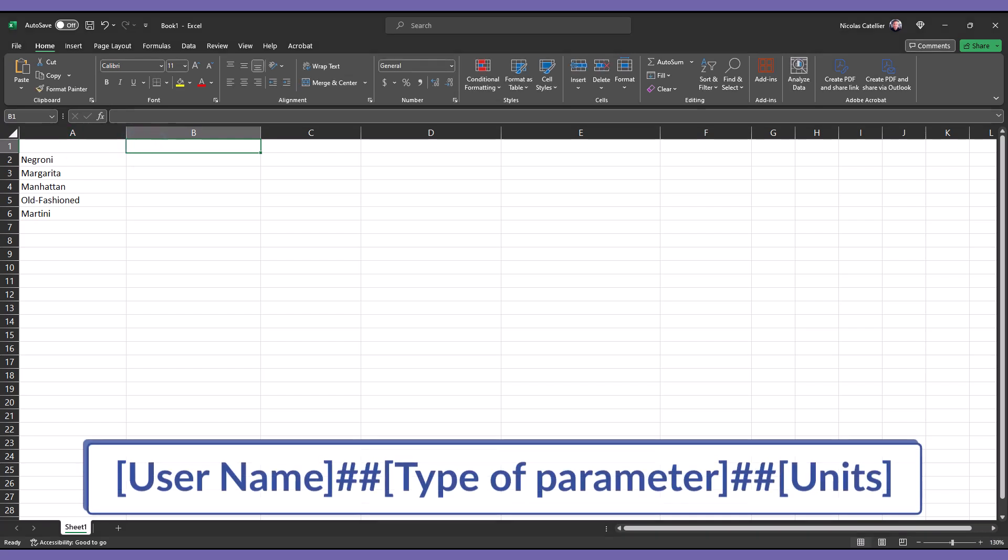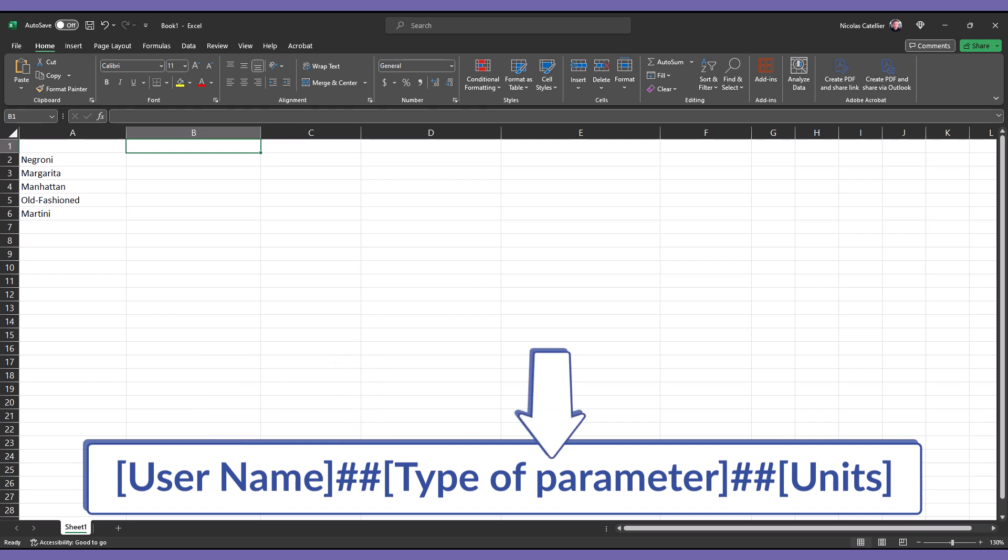Now, let's go to cell B1. Here, you must type the header's name. This is the format you must use. First, enter a name for this column. Then, place two hash symbols. Add the type of parameters. There are only a few types you can use, ranging from general, length, volume and a couple of others. Place two more hash symbols. Finally, type the units.